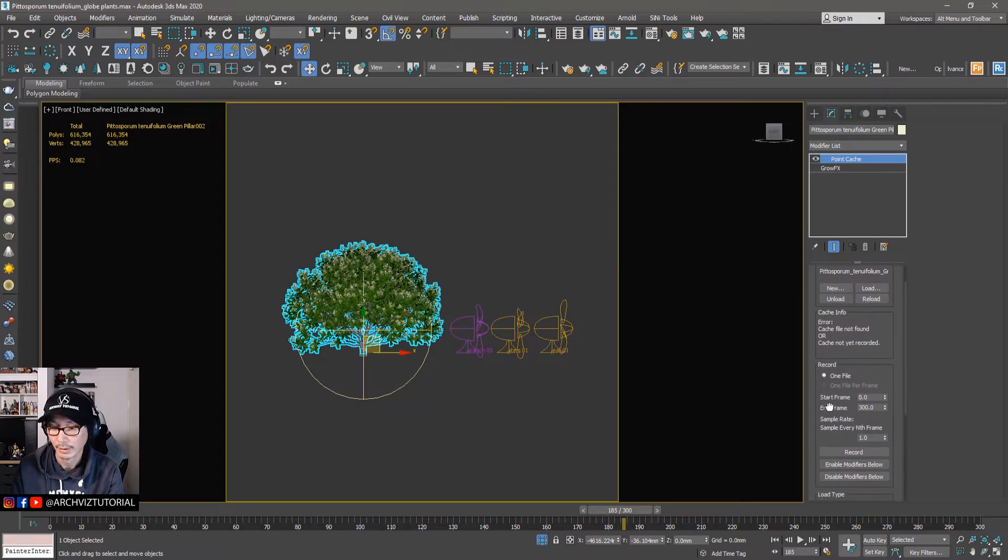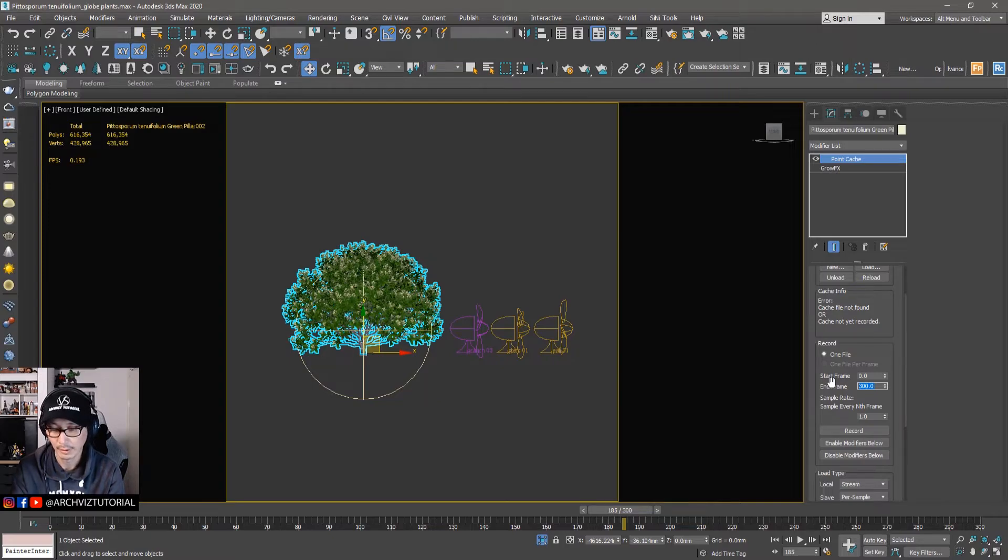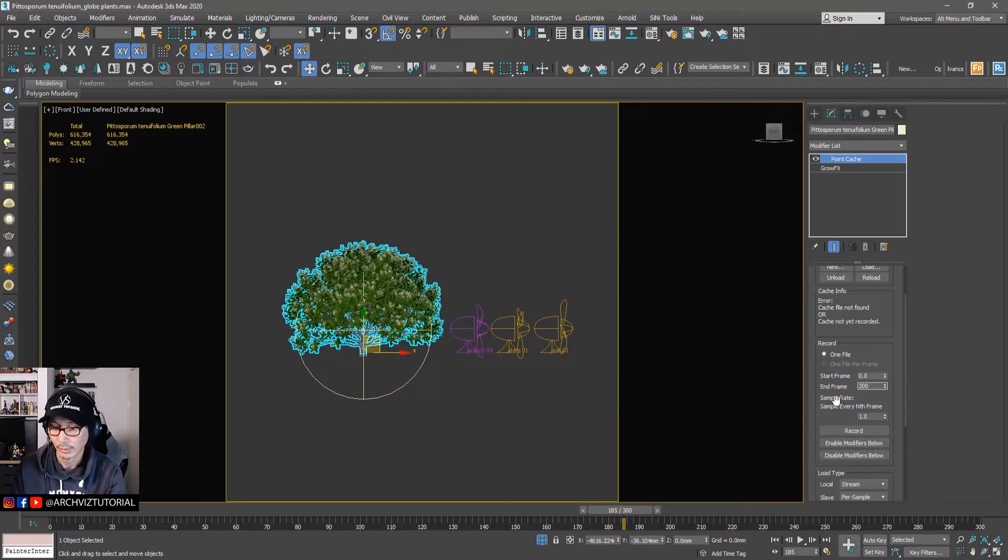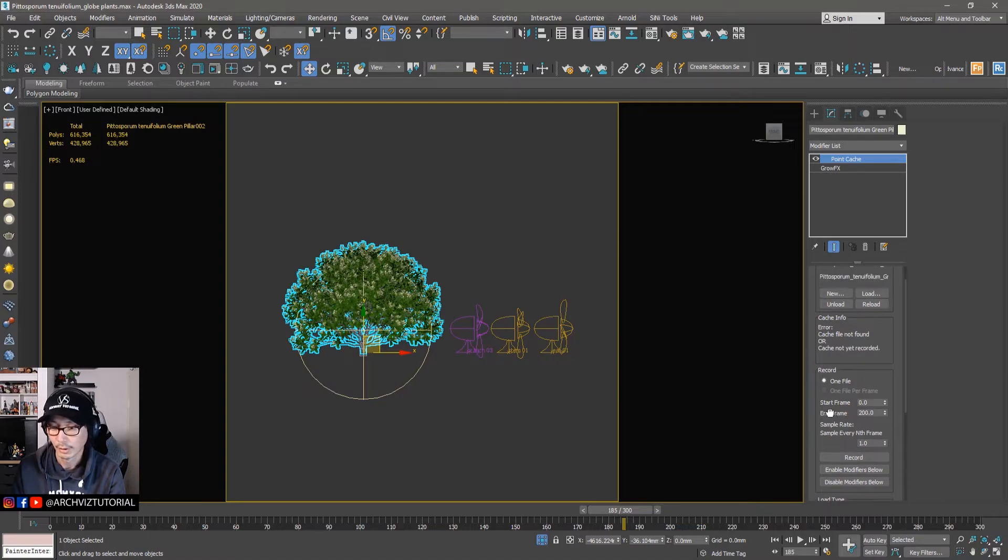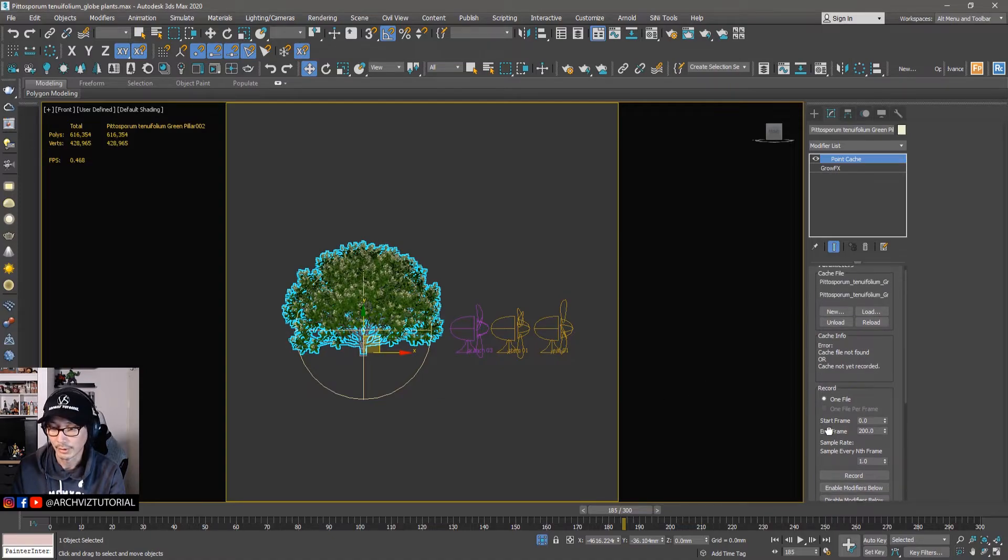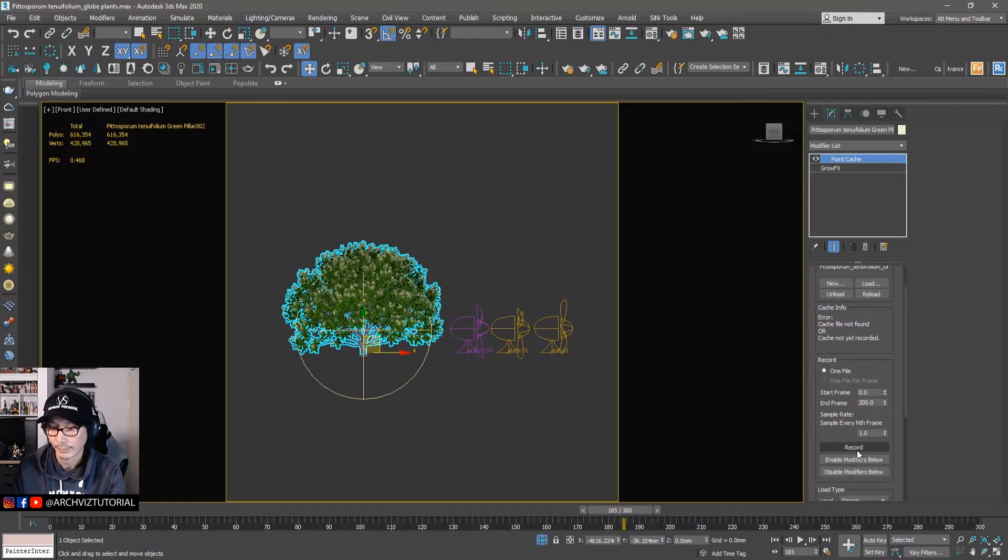And then our time frame is around 300, but let's just make it into 200 so it will be faster for calculating the point cache. And then hit record.